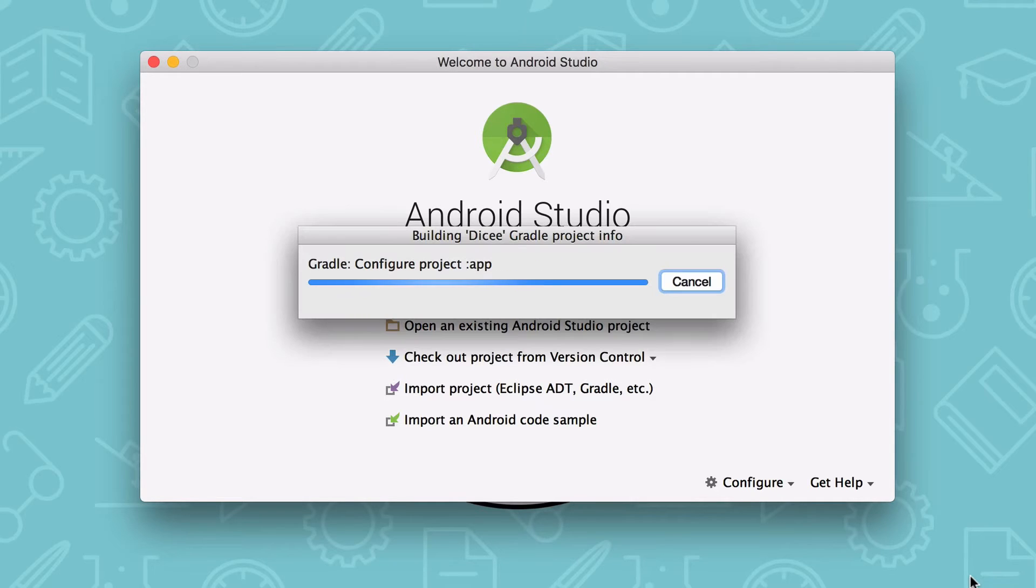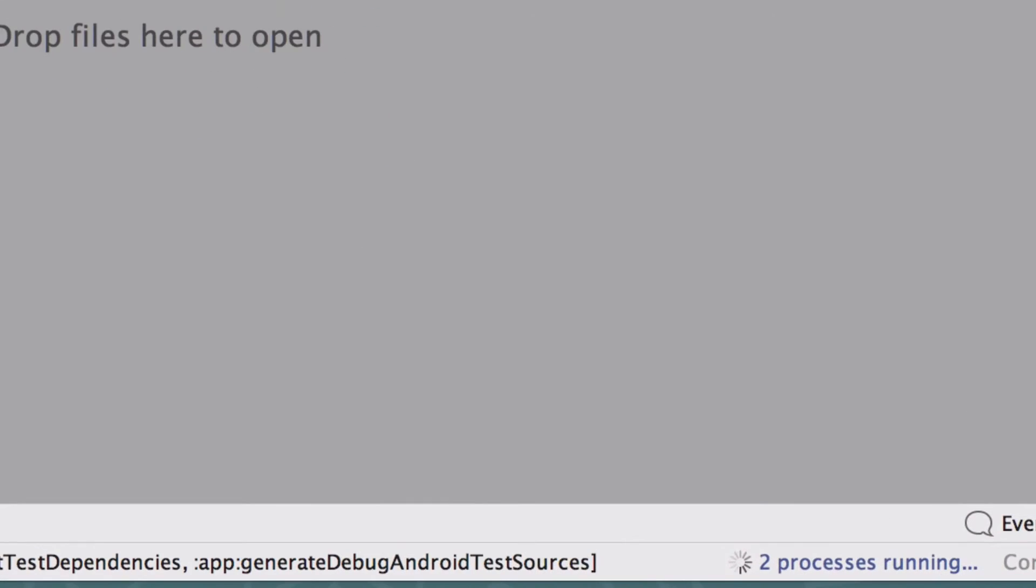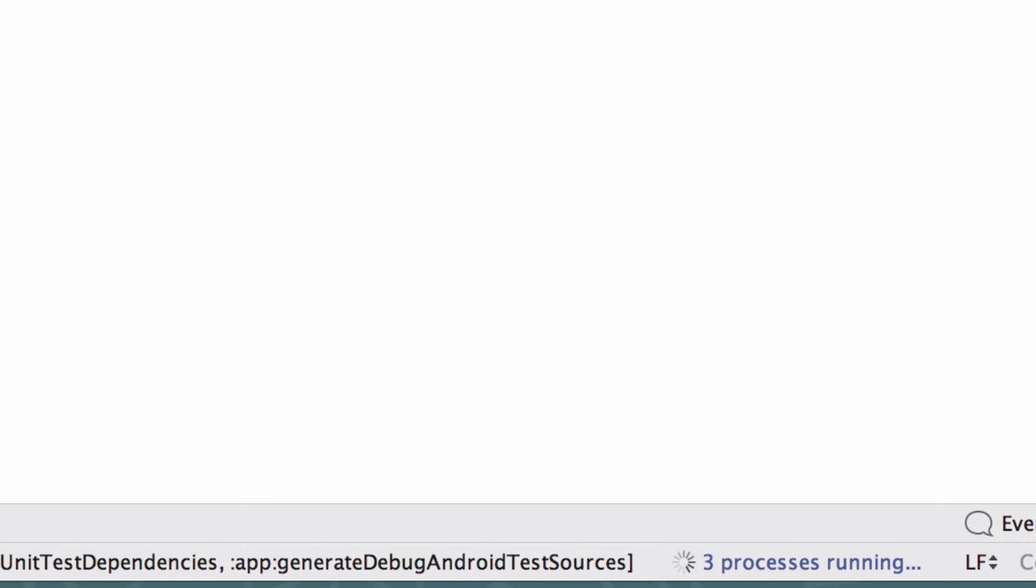So you and I have to be patient now while the Gradle build tool sets up our project. You can monitor the progress at the bottom of Android Studio in the status bar.